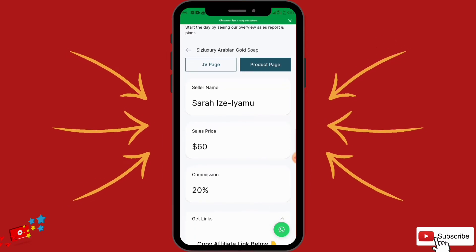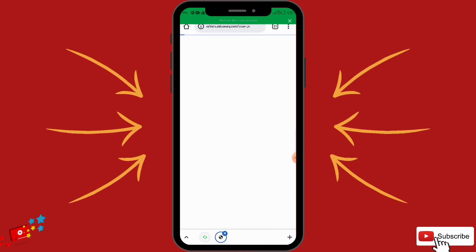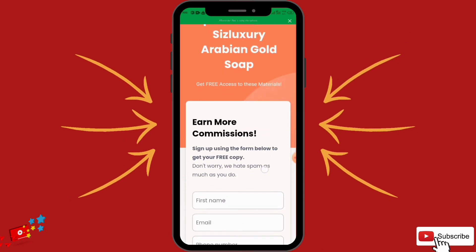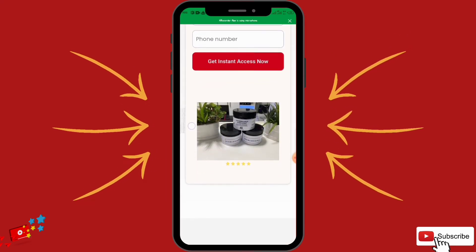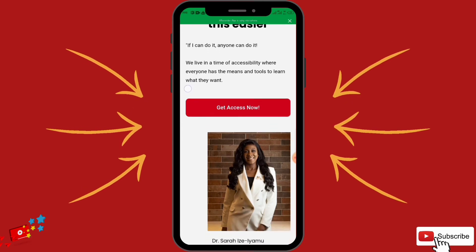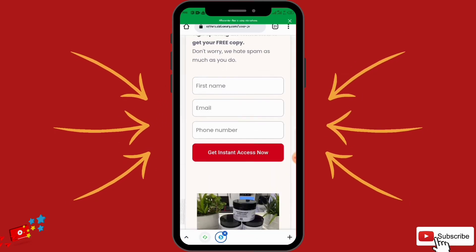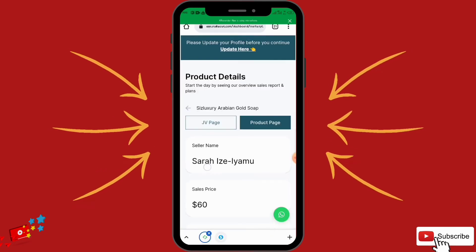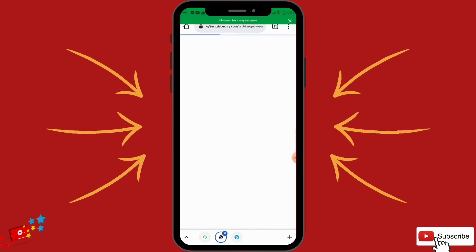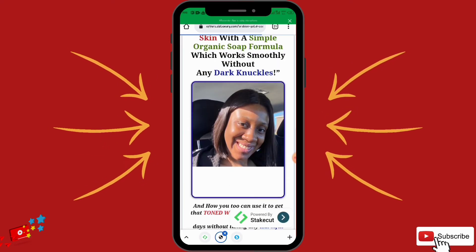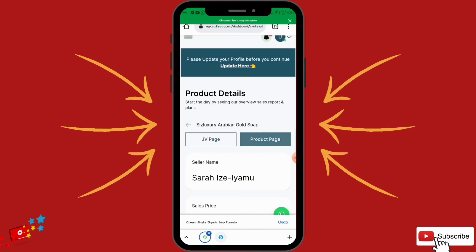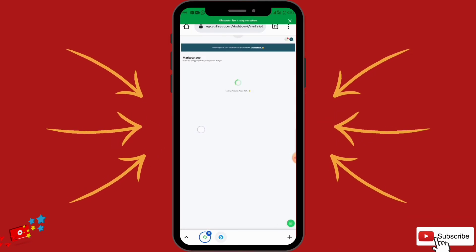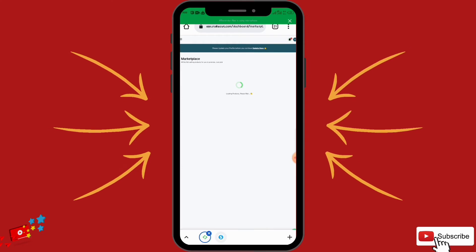The JV page is the promotional materials page where you get promotional materials and learn more about the product. This is the owner of the product. Come here to know more about the product and get some promotional materials to help you promote it better. You can also go through the product page to know what you are promoting. Copy your affiliate link and start promoting.